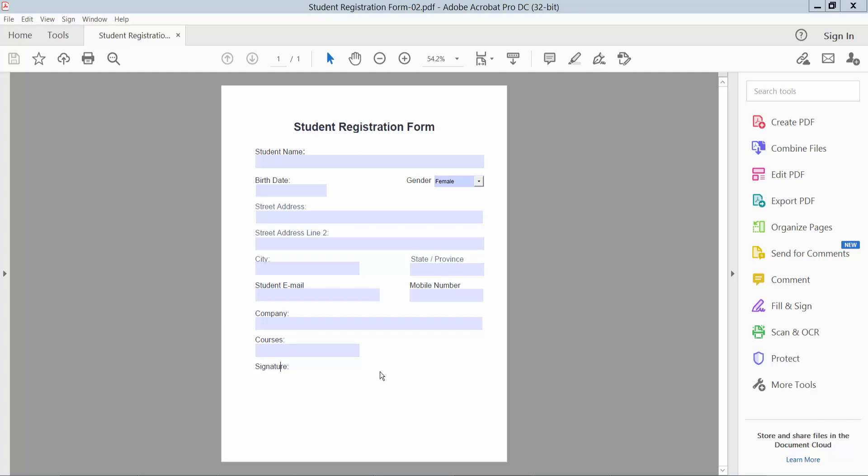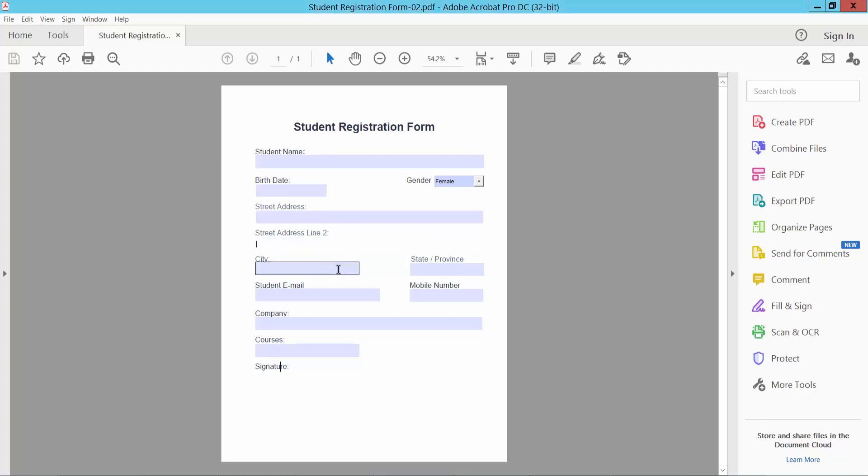Hello everyone, in this video today I'm going to show you how to create a digital signature block in a fillable PDF form in Adobe Acrobat Pro DC. Firstly, open your PDF form. These are fillable PDF forms, and click